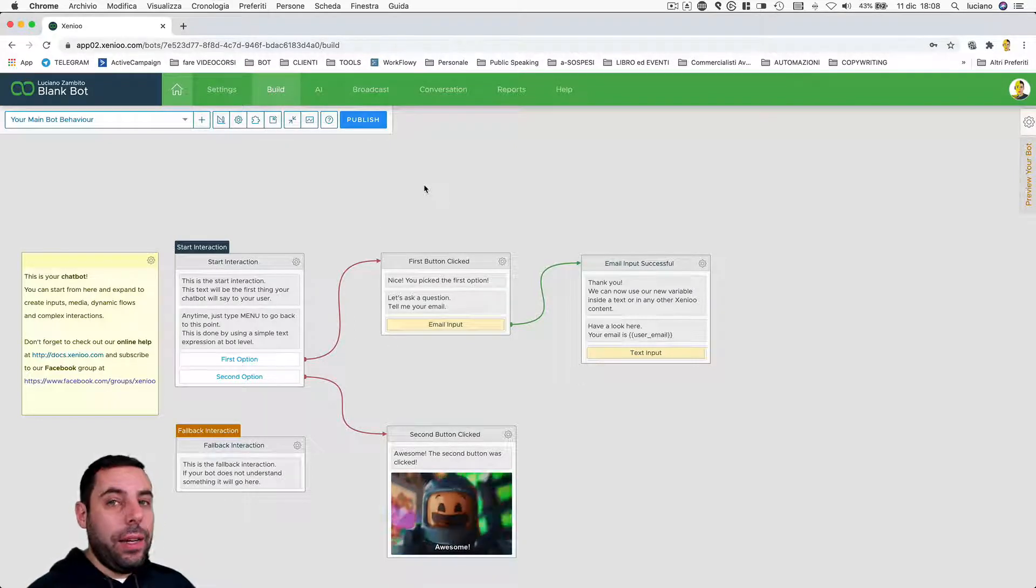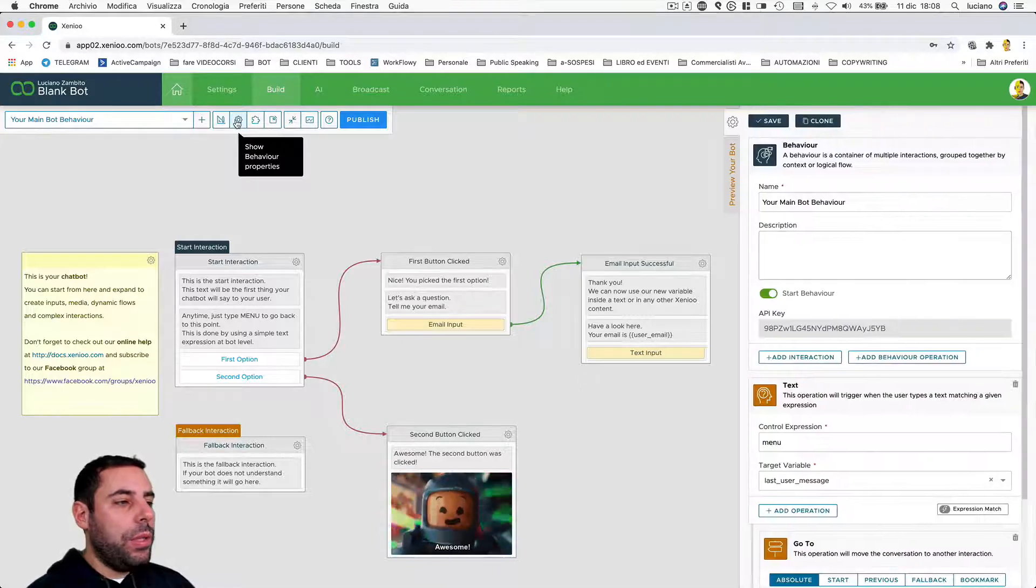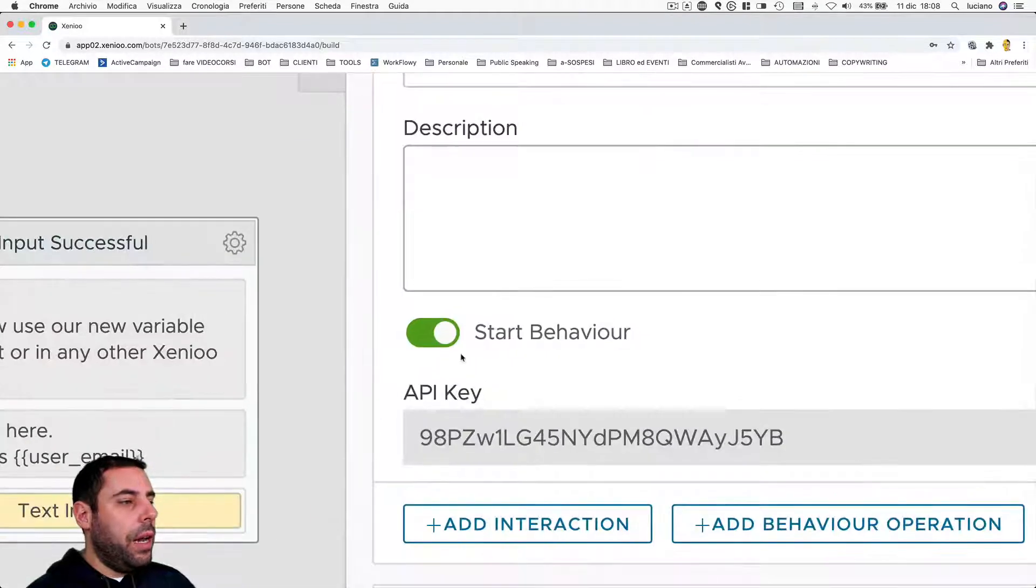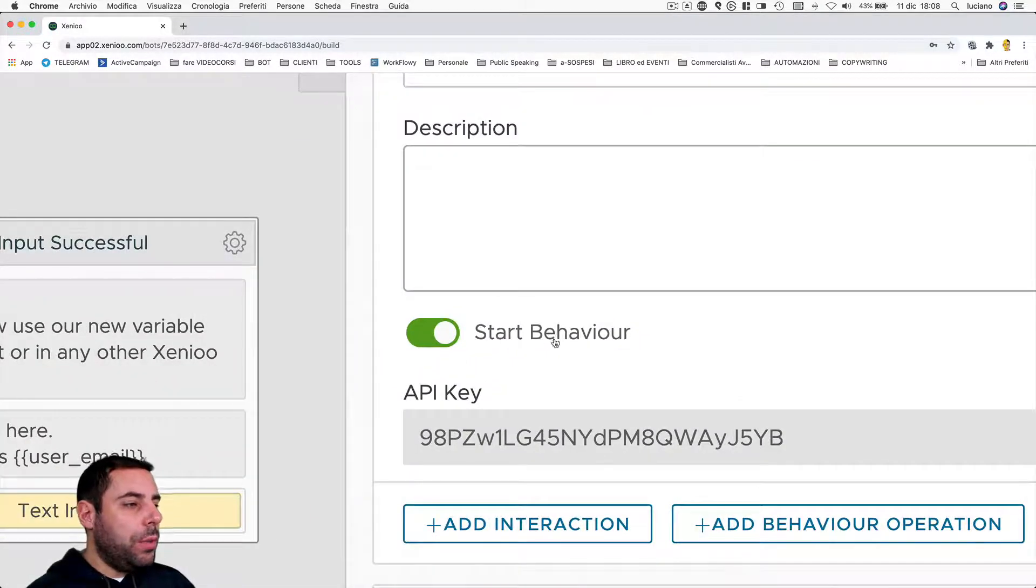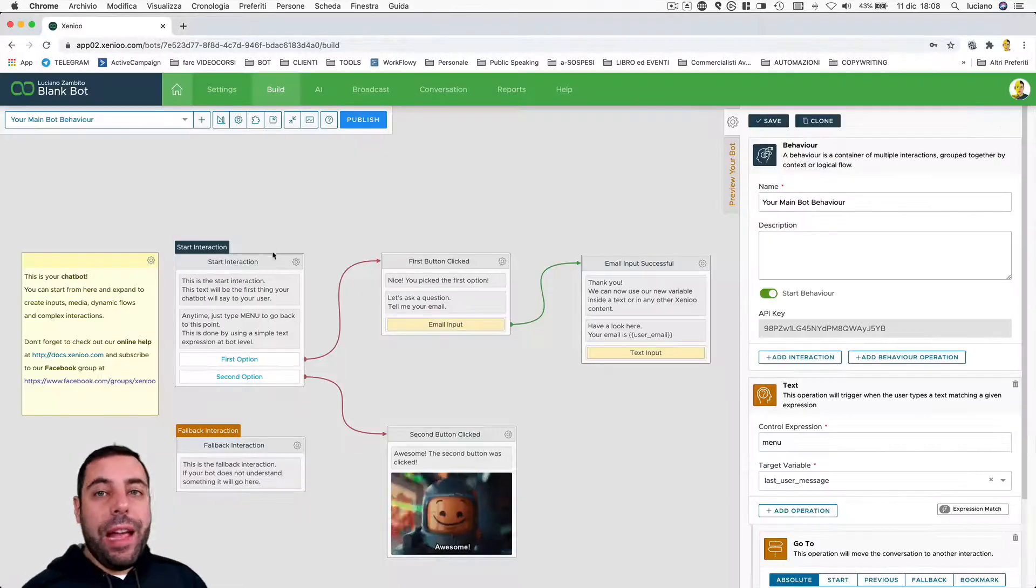Let's see here an example. If I go and check the properties of a behavior, as you see here, you have the option to set it as a start behavior.